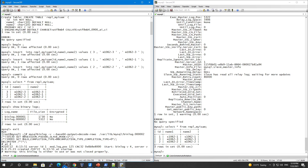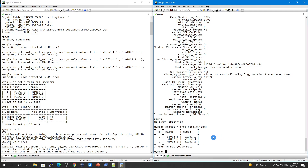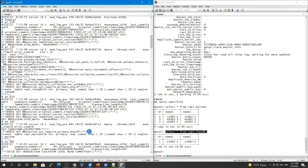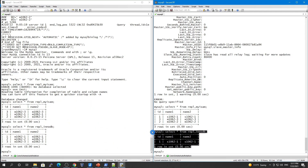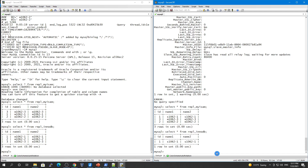I hope you now understand this concept. In the next video, we will address the consistency issue - our databases now have different records on master and slave, so we need to perform a consistency check and sync the replication. See you in the next one.